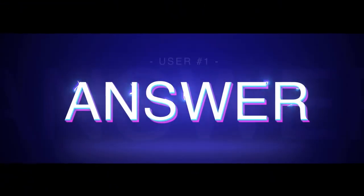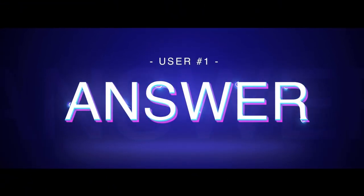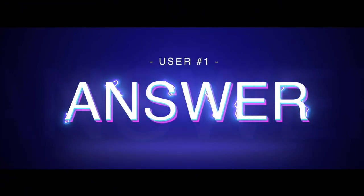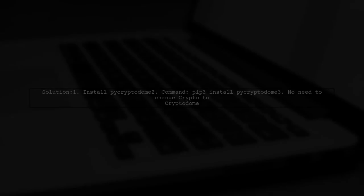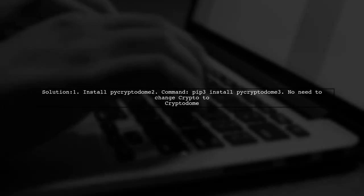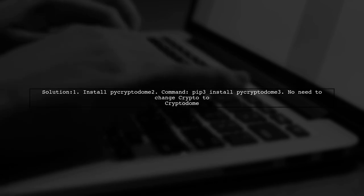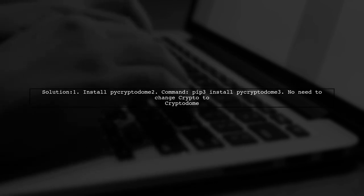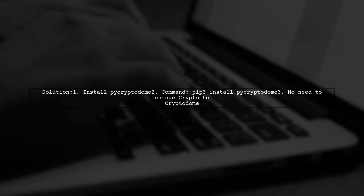Let's now look at a user-suggested answer. To fix the issue with the AES module in Python, you can install PyCryptoDome. Just use the command pip3 install PyCryptoDome.